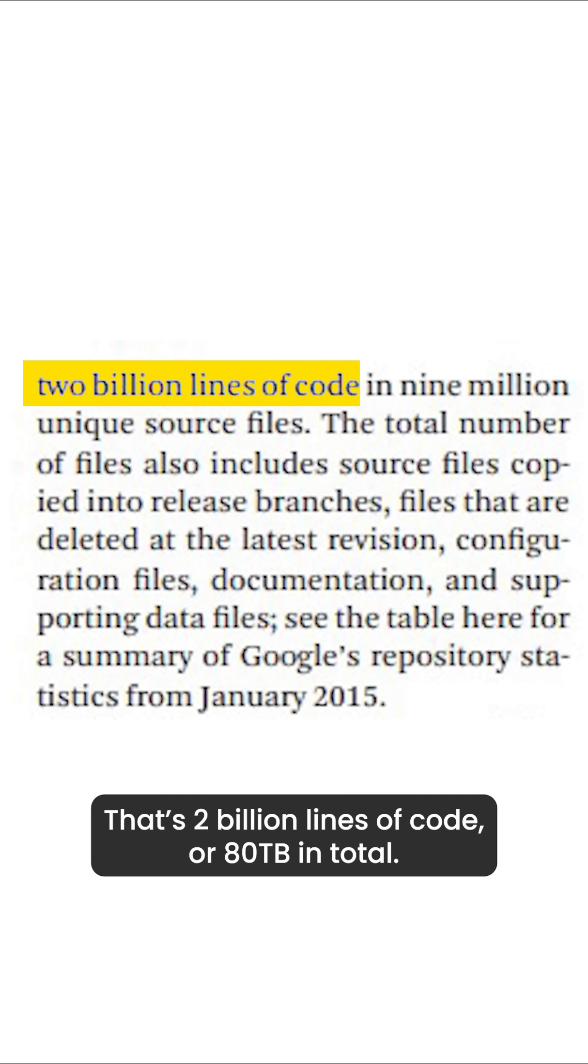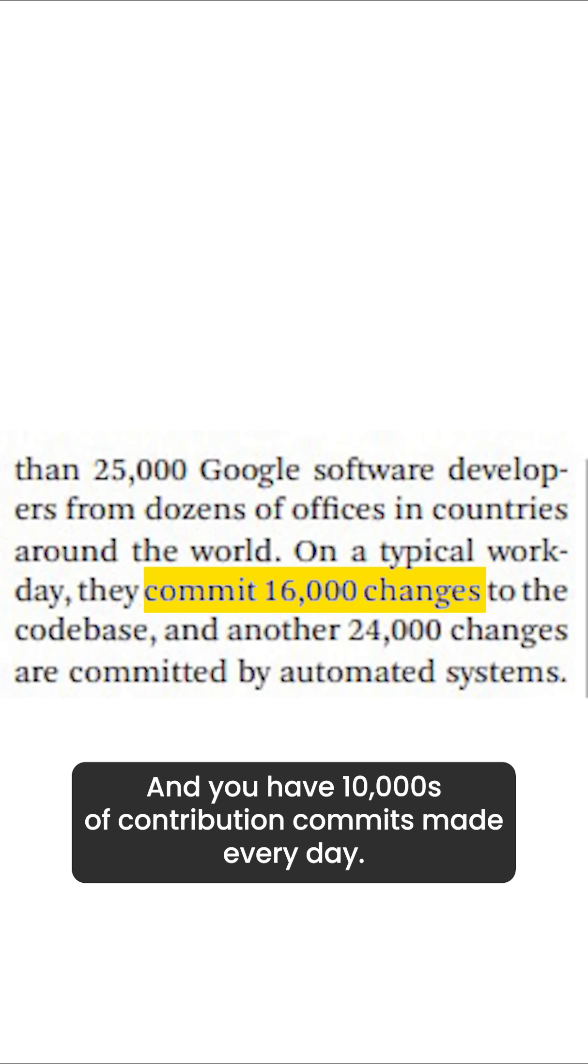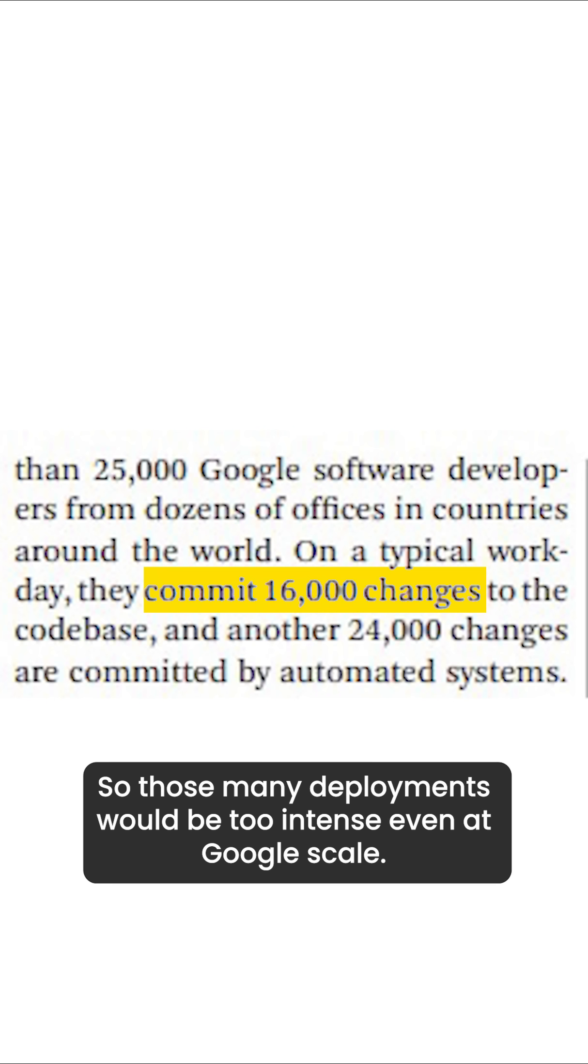That is 2 billion lines of code or 80 terabytes in total. And you have tens of thousands of code commits made every day. So those many deployments would be too intense even at Google scale.